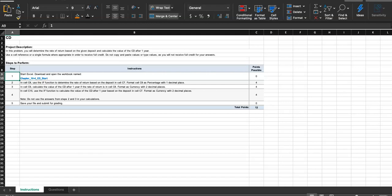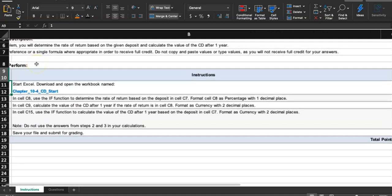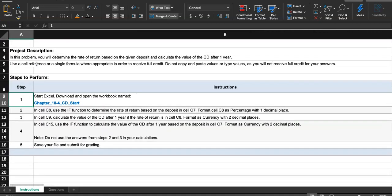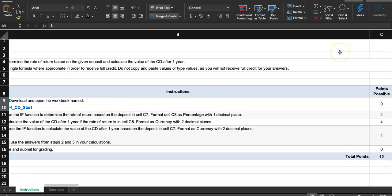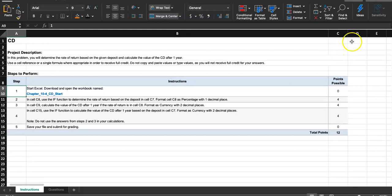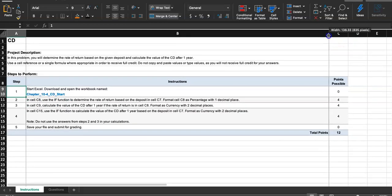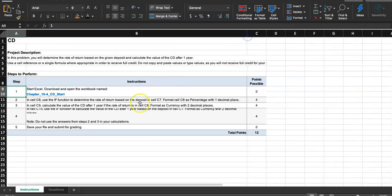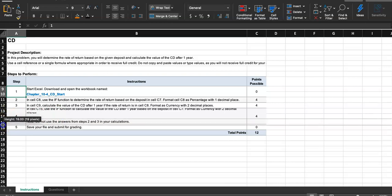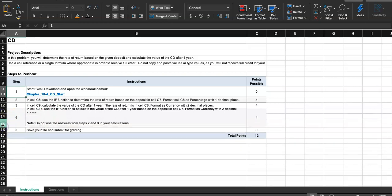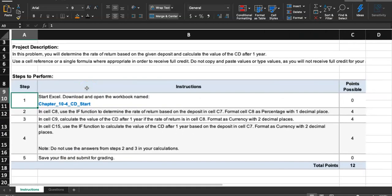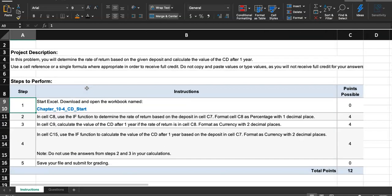This video is for Excel homework 9.2 CD. In this problem, you will determine the rate of return on the given deposit and calculate the value of the CD after one year. This is the shortest Excel homework that we'll do in this semester, but we will be using the Excel IF function for the first time. So it's good. We're learning about a new function called IF function.